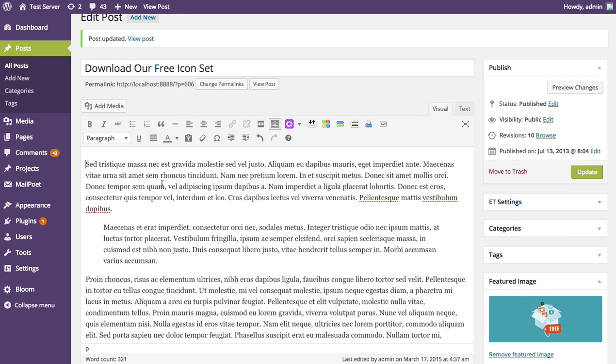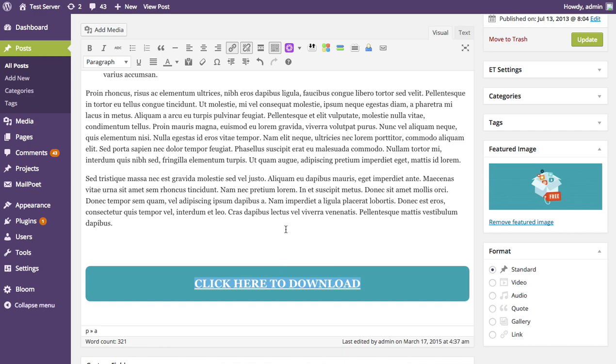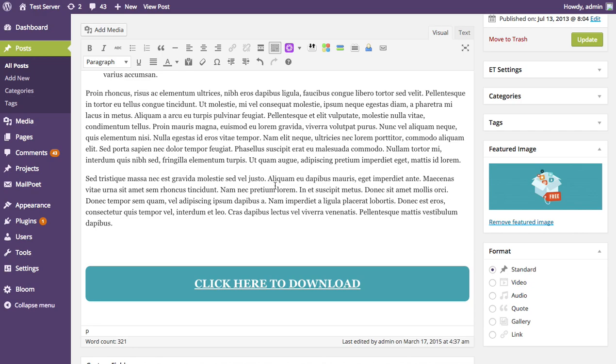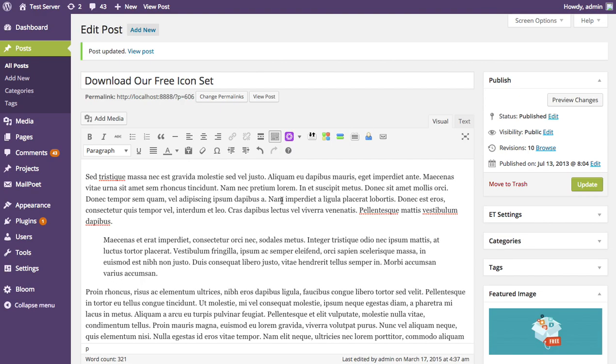To use it, simply highlight the content you want to lock, select locked content from the Bloom icon menu, and it locks that content for you. There are lots of creative ways to use this — not just locking a button, but locking a whole post, or giving visitors access to the first half of a series of lessons while requiring a subscription to access the rest. That's a basic overview of using the locked content opt-in form in Bloom.